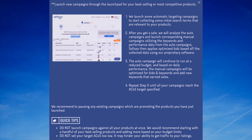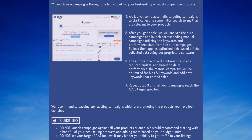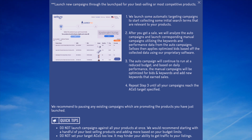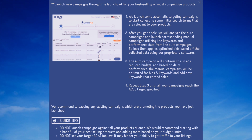Sellozo then applies optimized bids based on the collected data using our proprietary software. The automatic campaign will continue to run at a reduced budget, and based on daily performance, the manual campaigns will be optimized for bids and keywords. We'll repeat that process — picking out bids and keywords — until all your products are sold under the Amazon ACoS target specified.